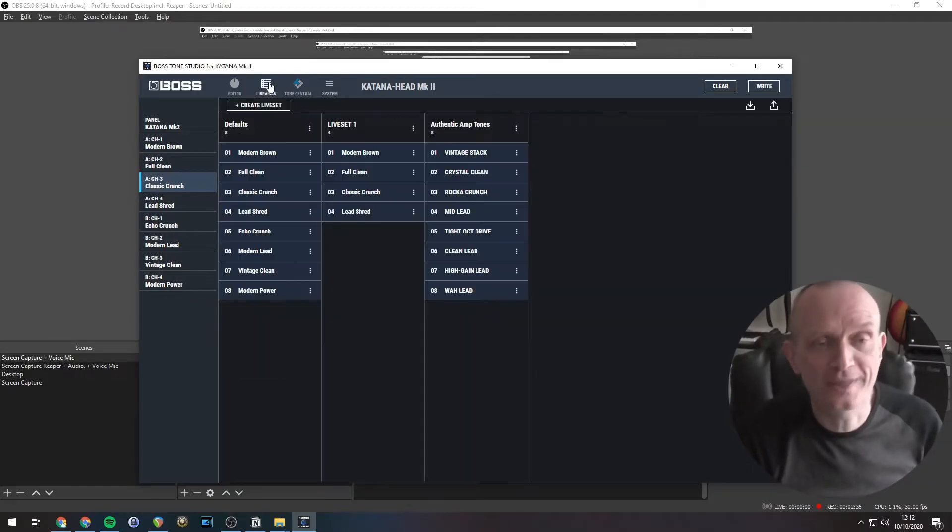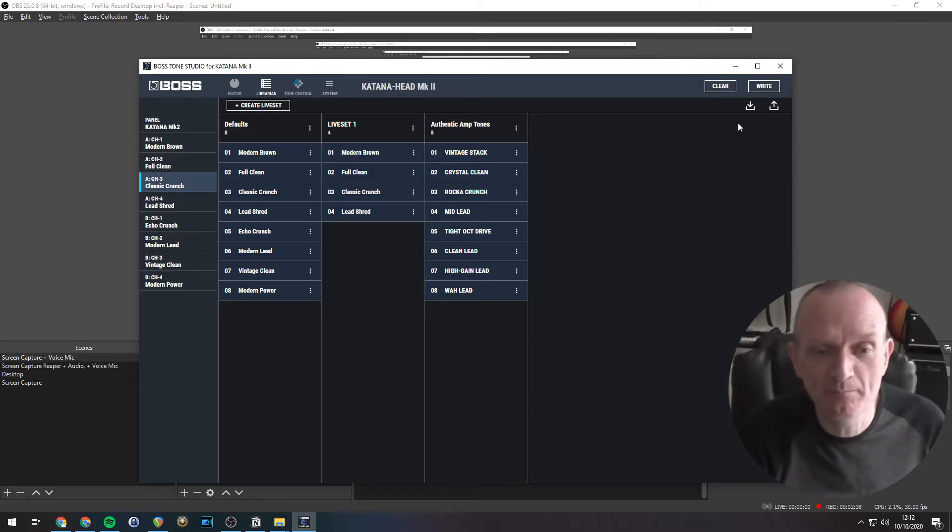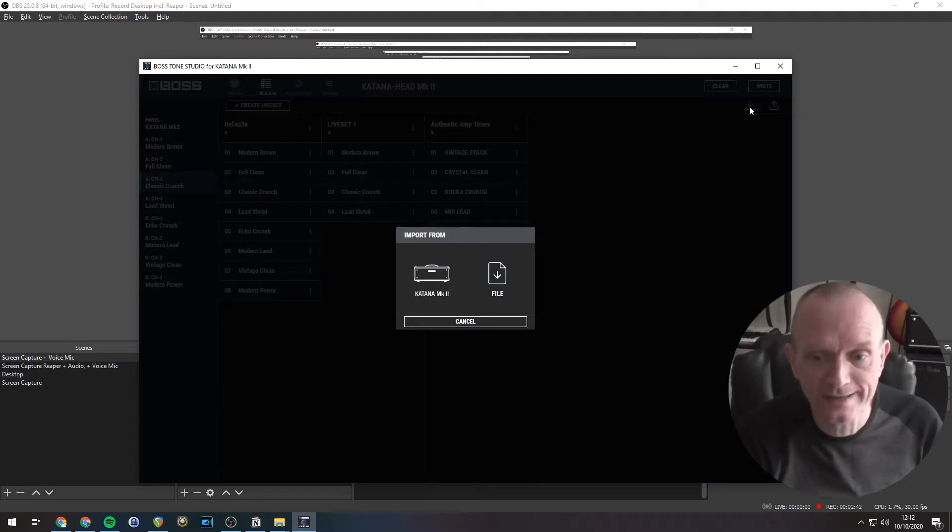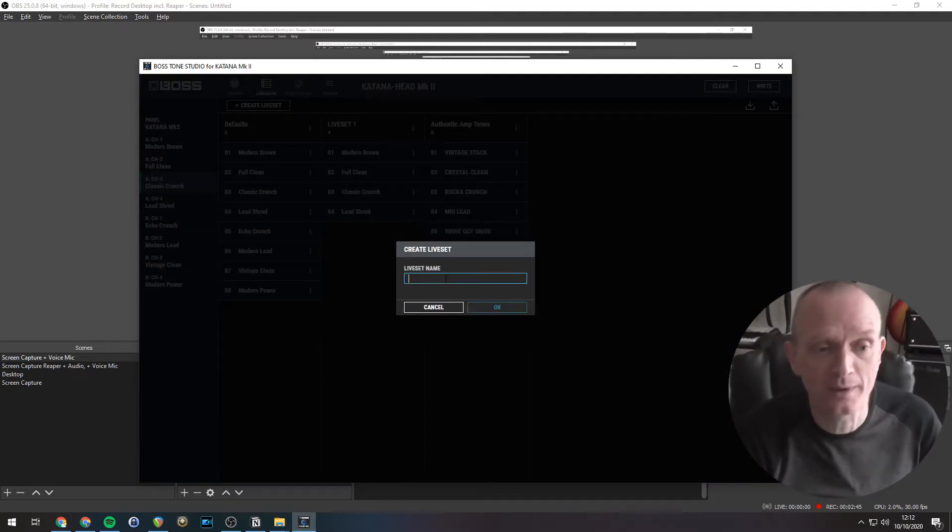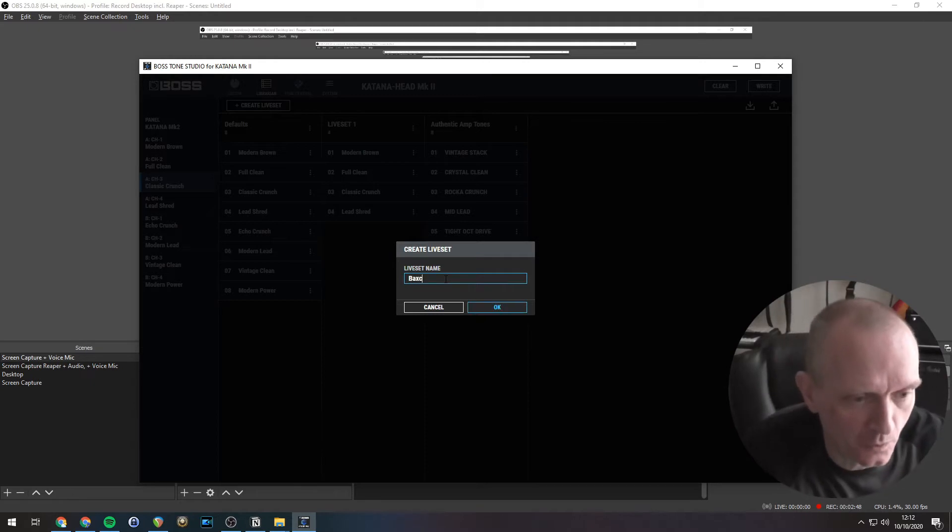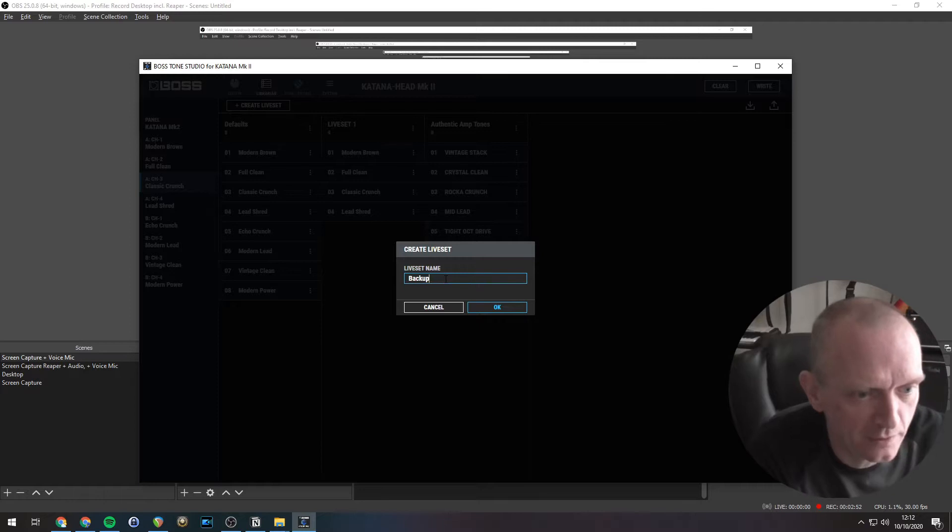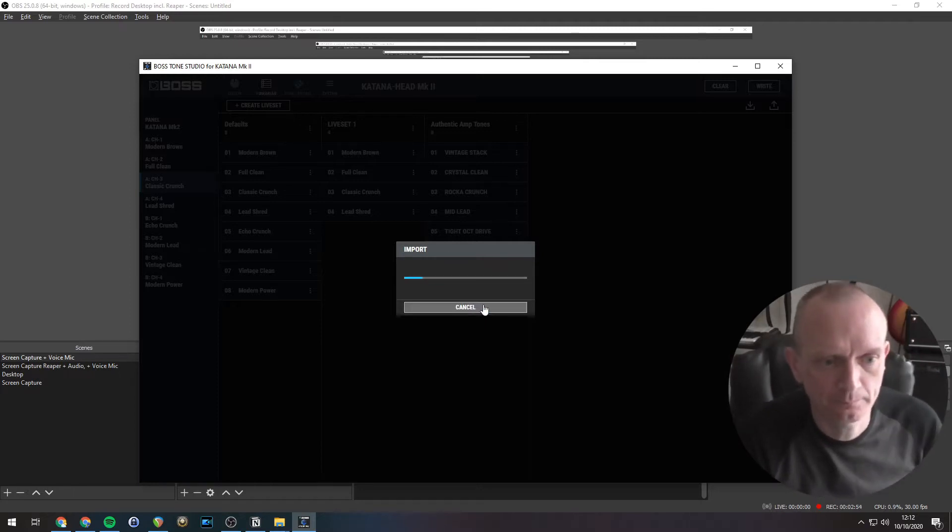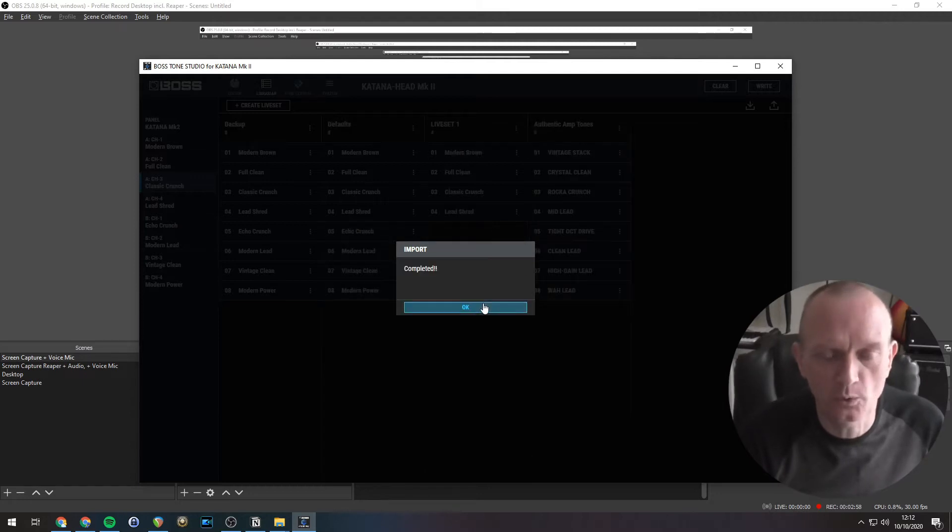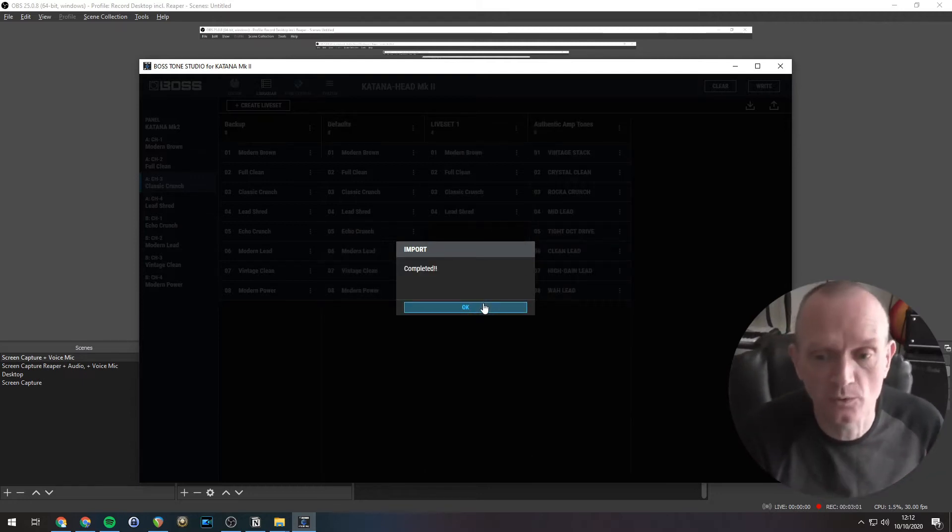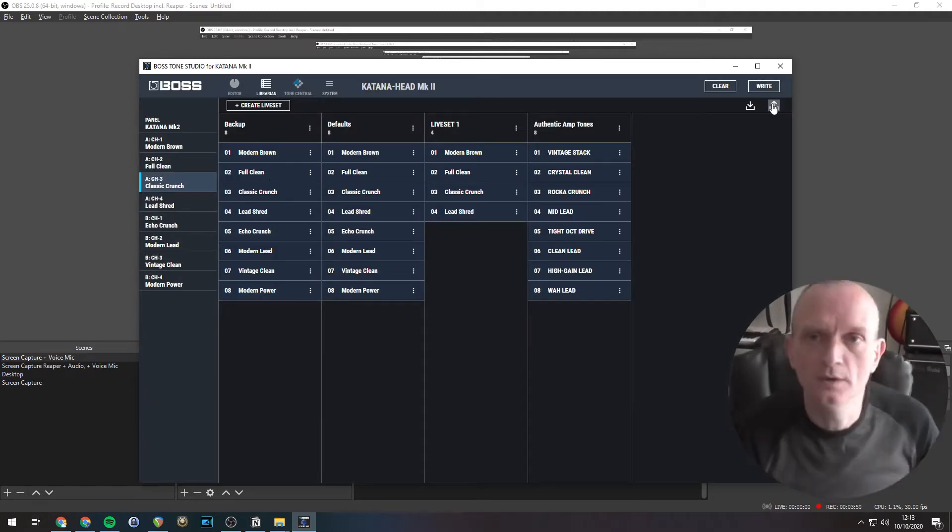We need to click on the Librarian button, and then click the Import button. That's the little downward pointing arrow there in the top right. Then click on Katana, because that's where we're importing from, and enter a name for your live set. I'll just call this Backup. Now you can see that is now importing the tone settings that are in your amp into Tone Studio. And there you can see it. Here it is, Backup.